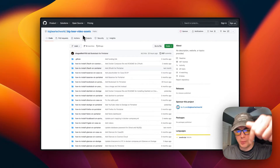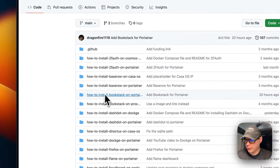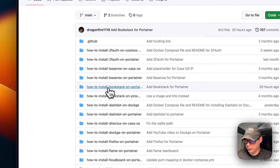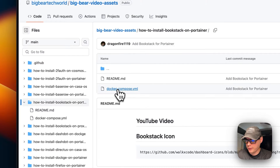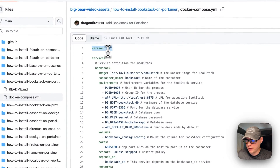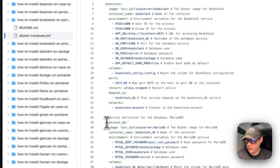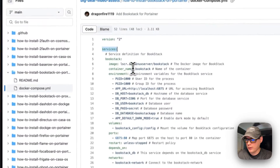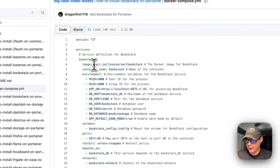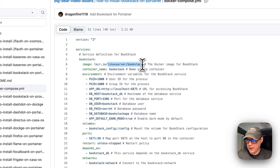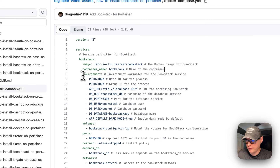I'm going to start on Big Bear video assets — there will be a link in the YouTube description. I'll scroll down to 'How to install BookStack on Portainer' and go to the Docker Compose file. Version 2 of Docker Compose is being used. The two services are BookStack and BookStack DB. The image comes from LinuxServer's own registry, using the LinuxServer BookStack Docker image with the latest tag.